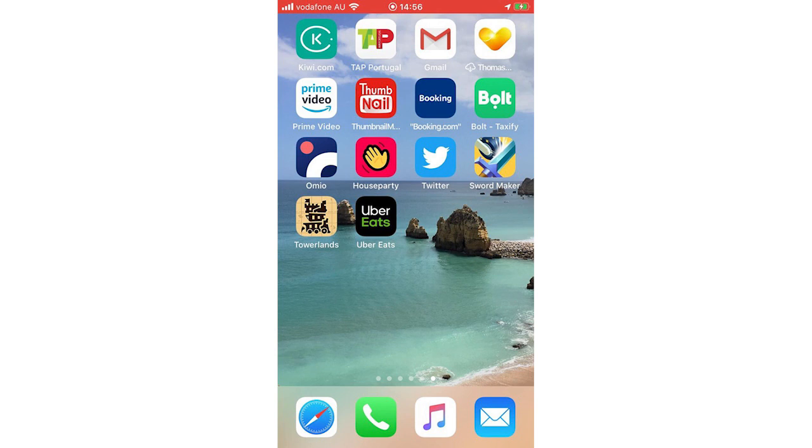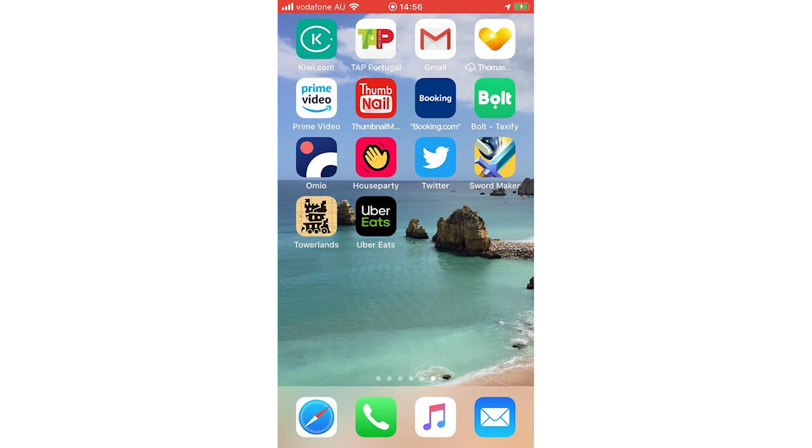Once you're done with it and you don't want to share screen anymore, you can go back onto the Houseparty app. Then you're going to get to this bit here. It says screen recording. It'll say how long you screen recorded for. Then you click stop broadcast. Once that's done, you'll see that it goes from red to white. That's when you know that it stopped recording.